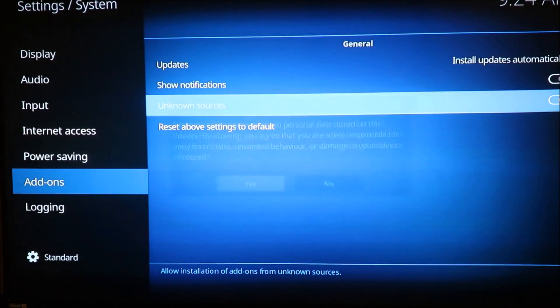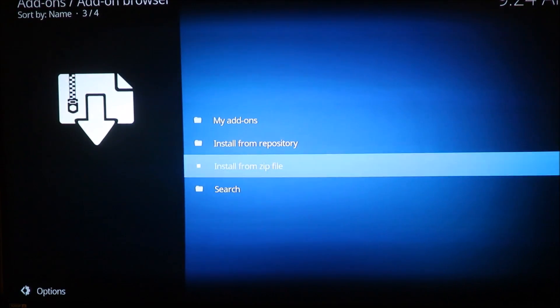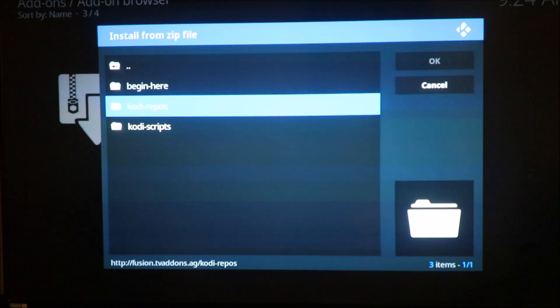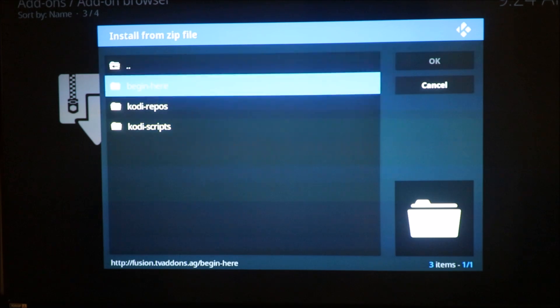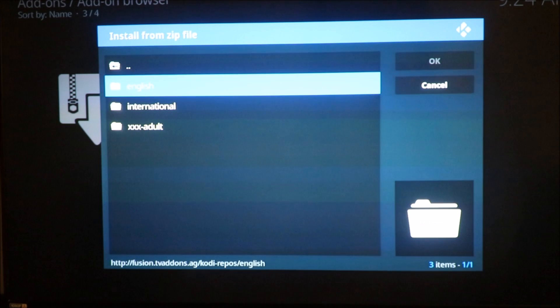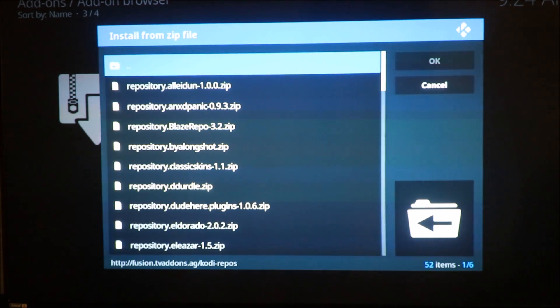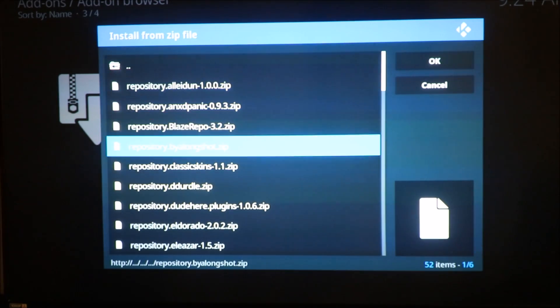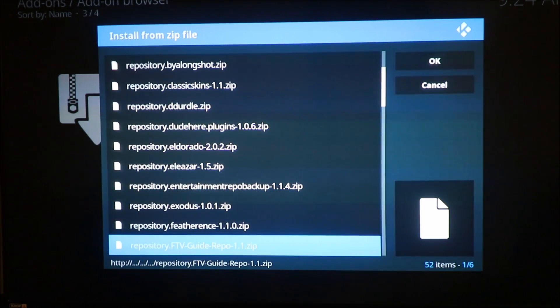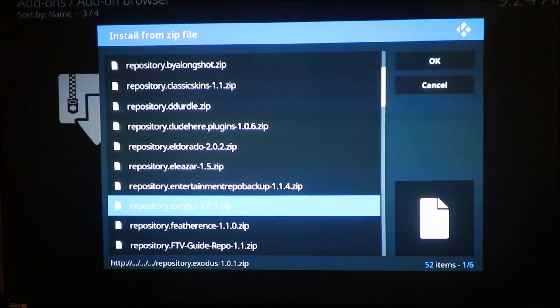Click yes on that and then go back out again. Go to Install from Zip, go down to Fusion. There are two ways of doing this and I'm gonna do both. You can do Kodi Repos — go into Kodi Repos, go to English, and if you're looking to just put Exodus on there, go in there and look for the Exodus repository.